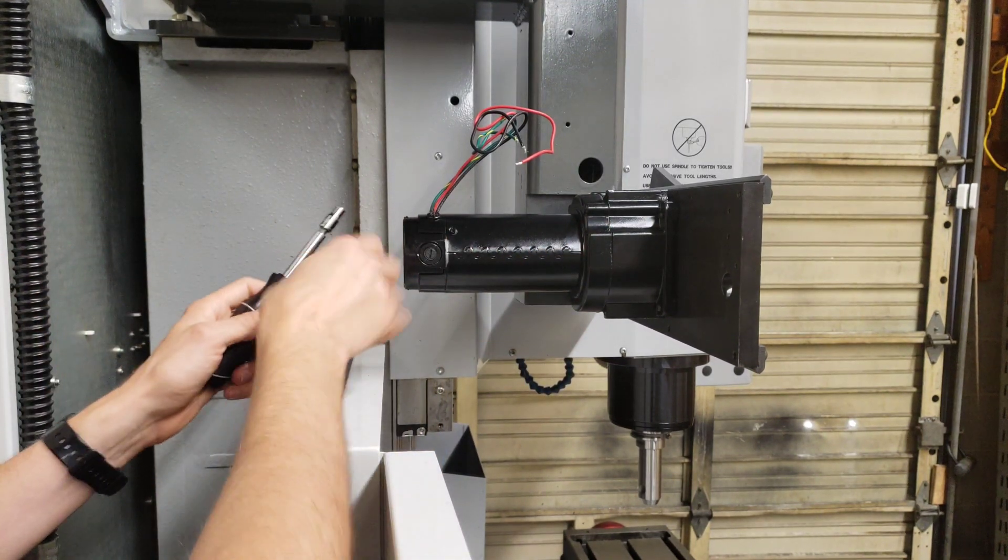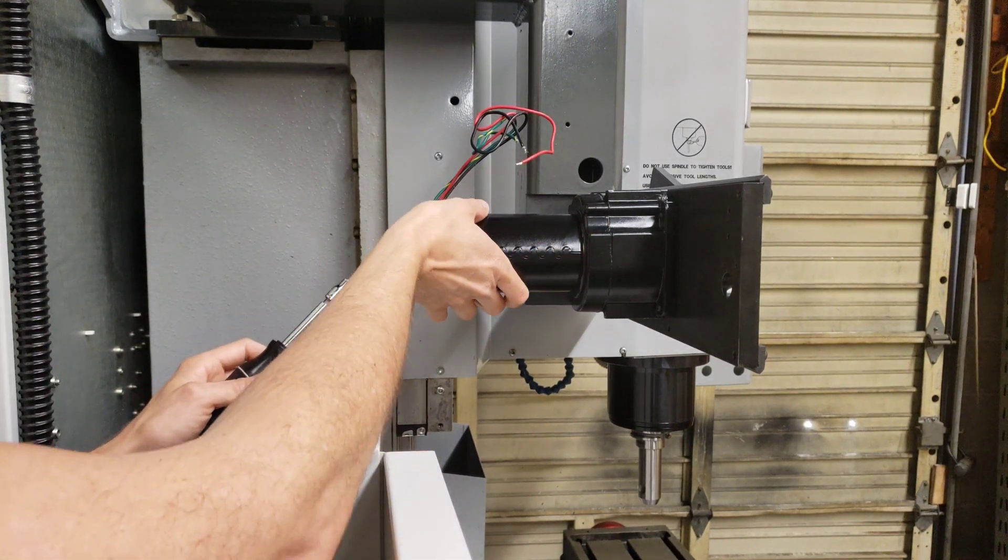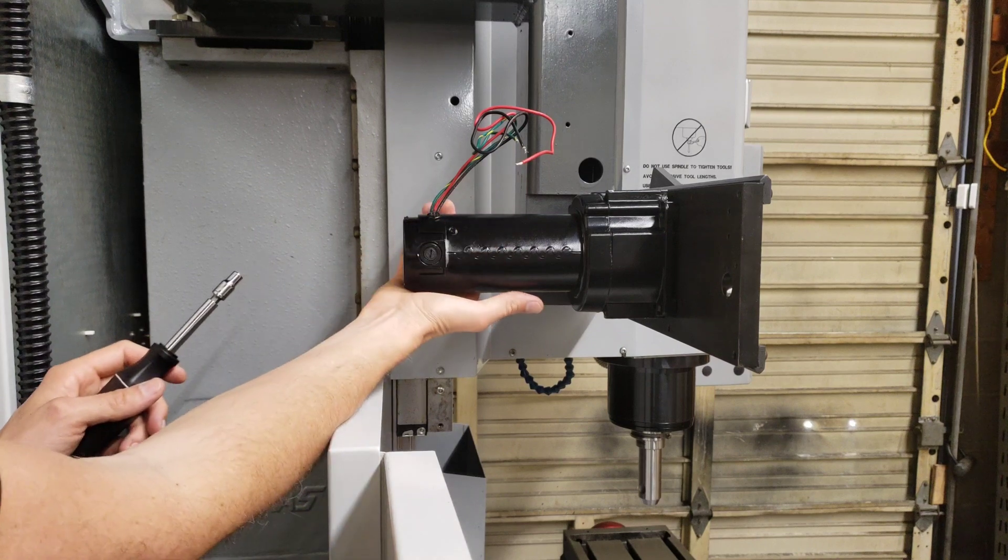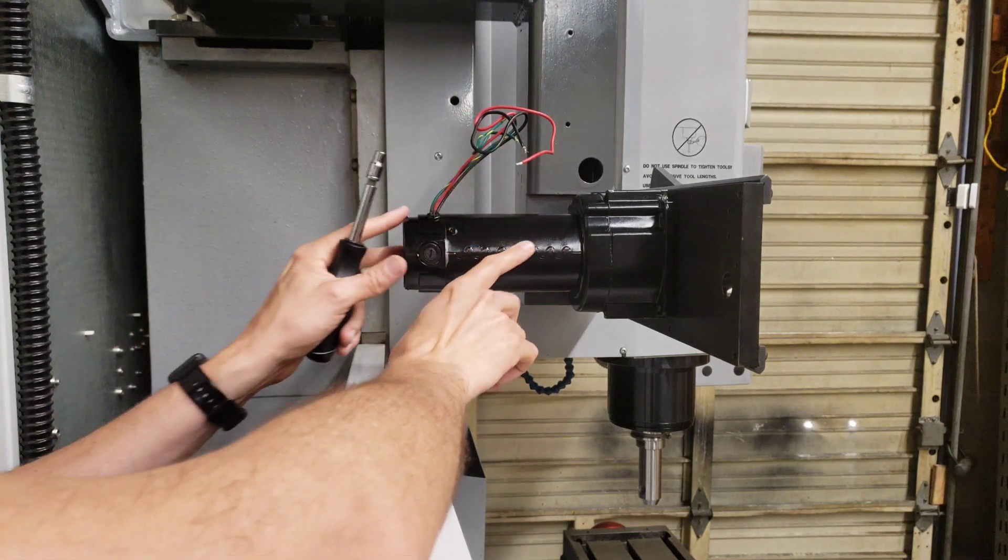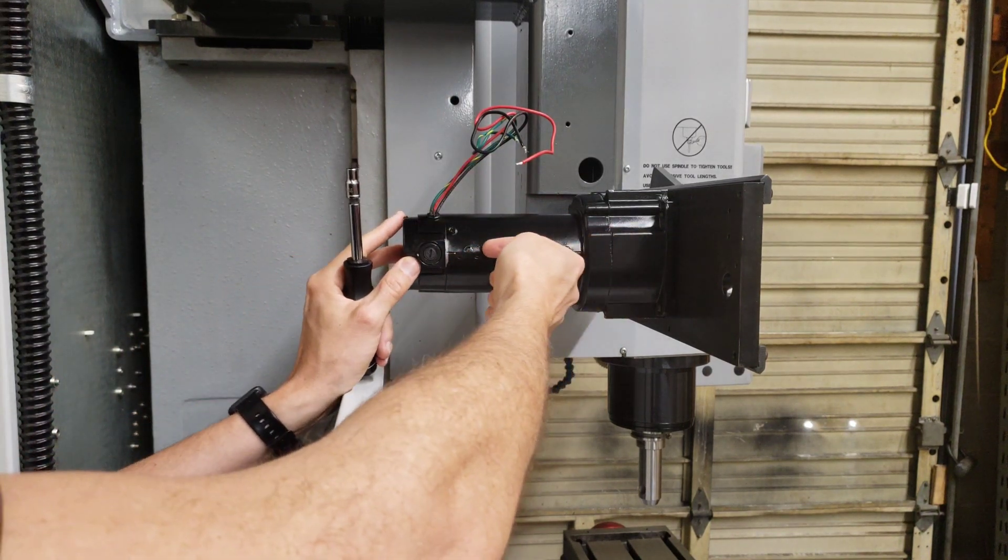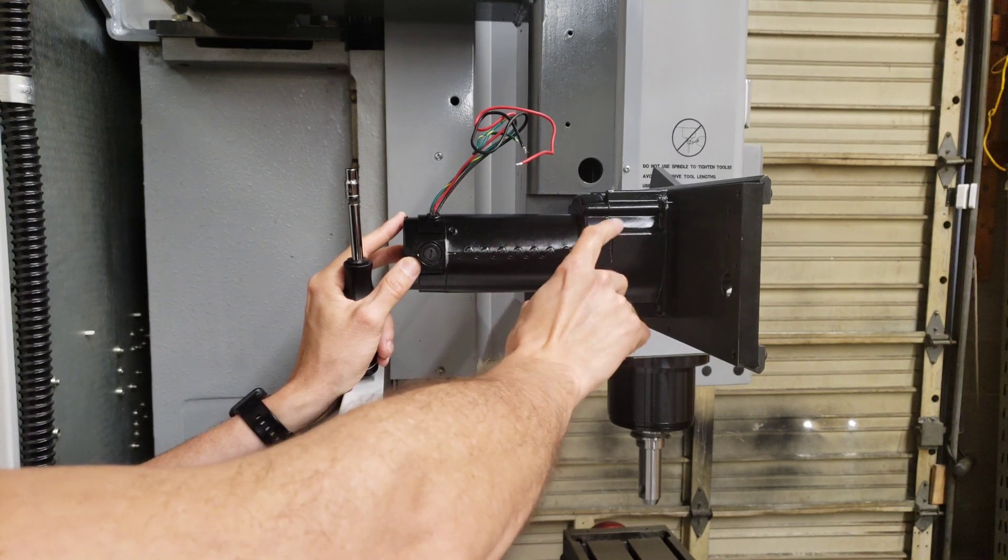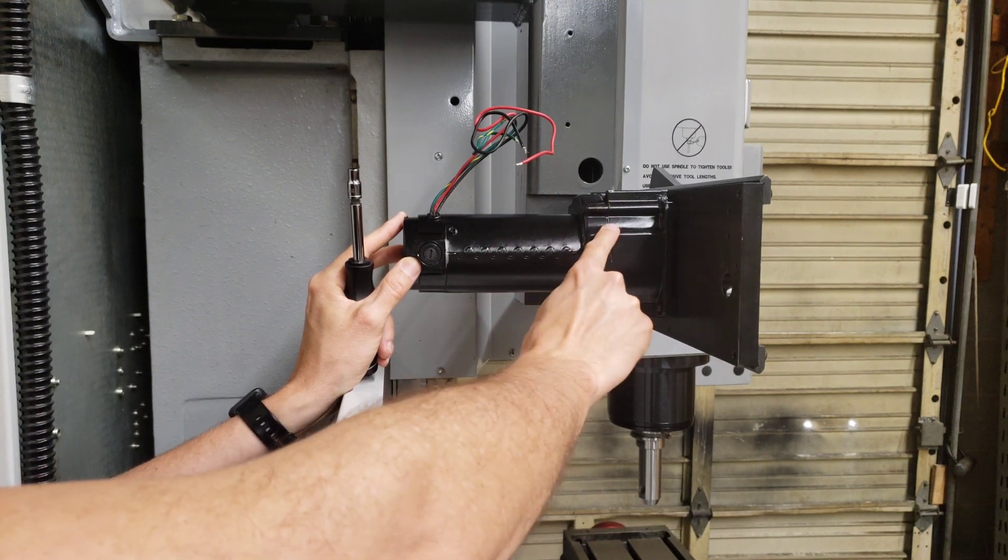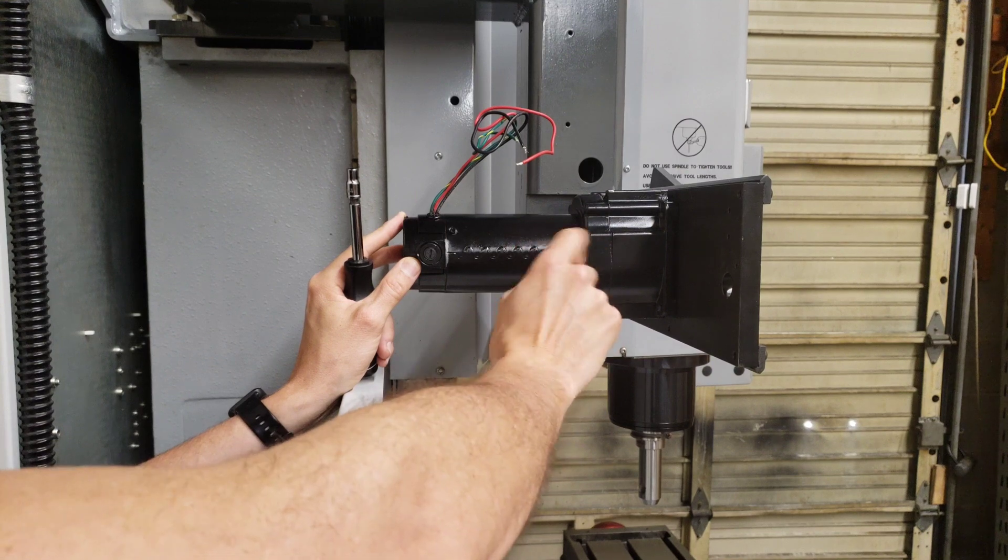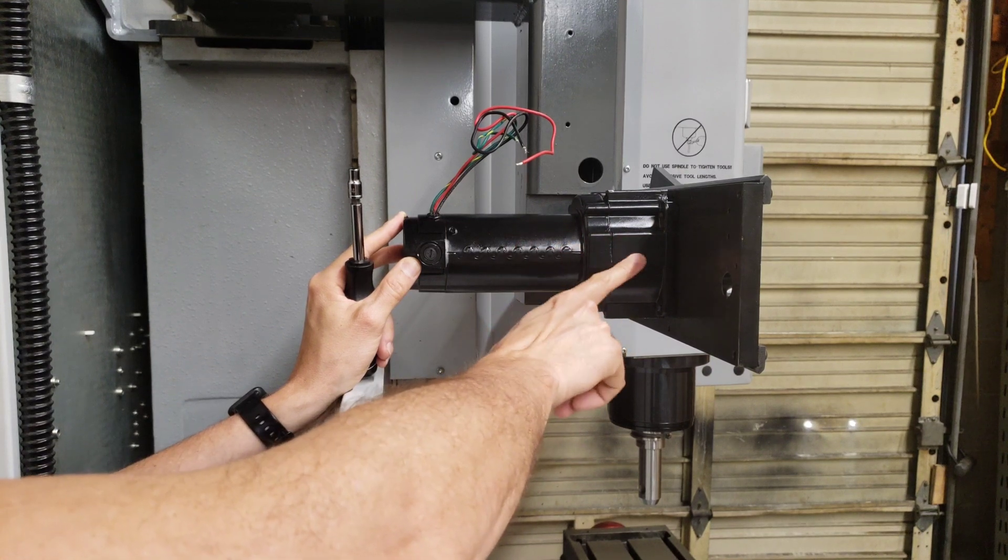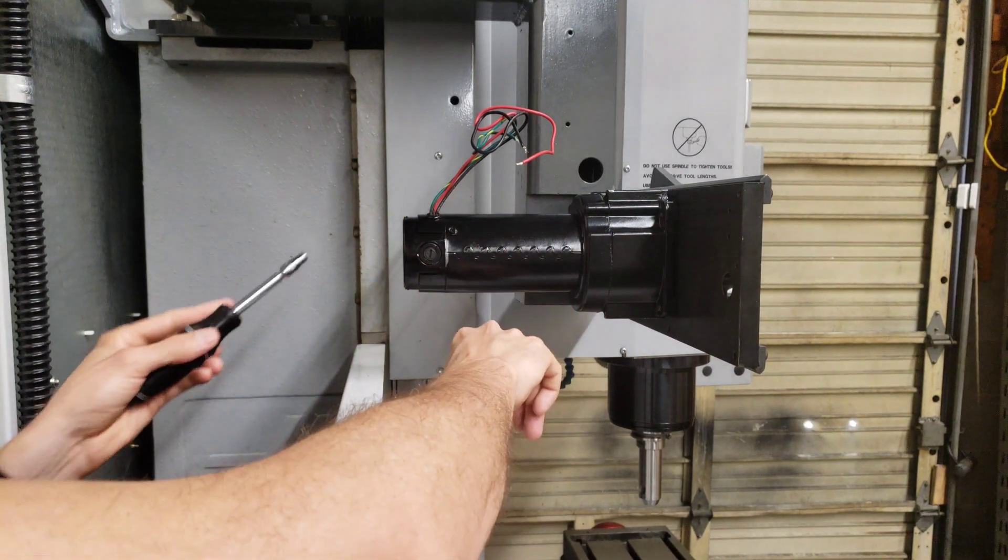So we're going to loosen up these two screws and all we got to do is rotate the whole motor assembly. Now we want to be careful not to pull out this motor because this gearbox is filled with gear oil and the gear oil will leak out once the shaft comes out of the gearbox. Don't ask me how I know that.